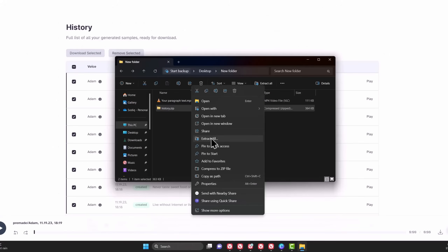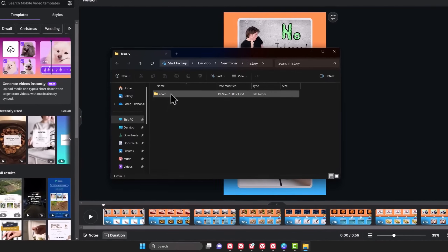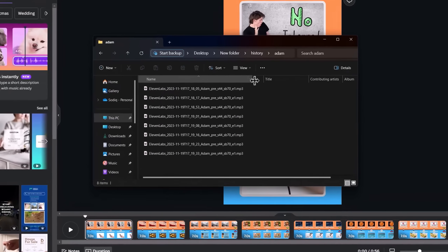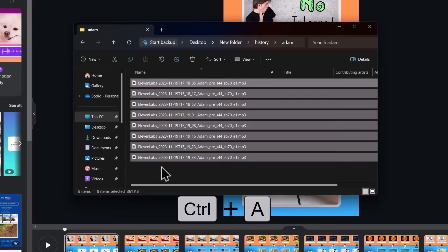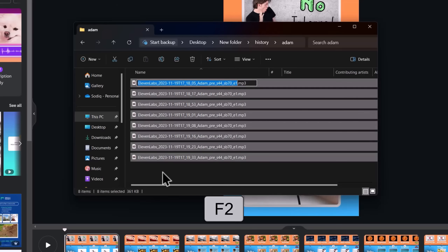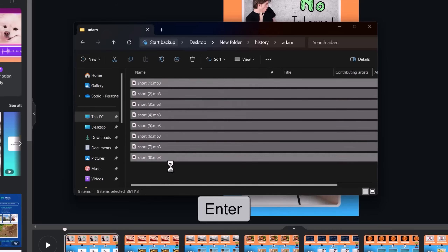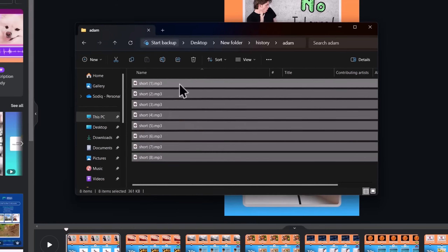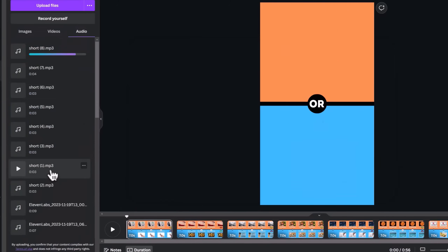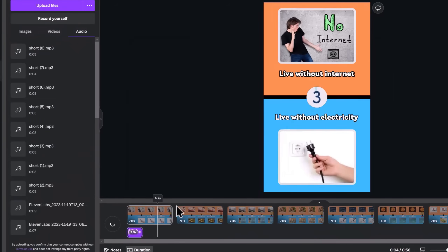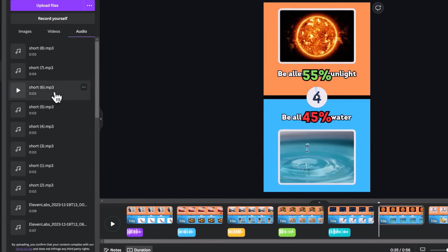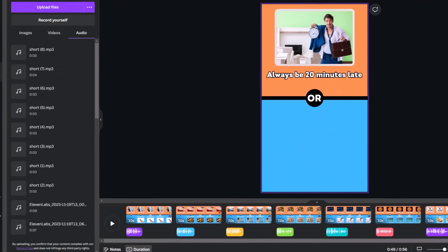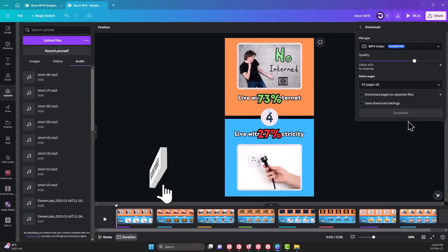It will be downloaded in a zip file, so you need to extract it and go back to Canva. The audios are named with date and time which is too long to find easily on Canva, so another quick hack is to select all of the audio with Ctrl+A and press F2 on your keyboard to rename them. I'll type a name like Short and press Enter. This will rename all the voices at once and add numbers to them, so you can easily upload them to Canva. Go to the first scene and click on the first audio, which is Short 1. Drag the playhead to the second scene and click on Short 2. You just need to repeat the same for the other scenes and select their corresponding voices.